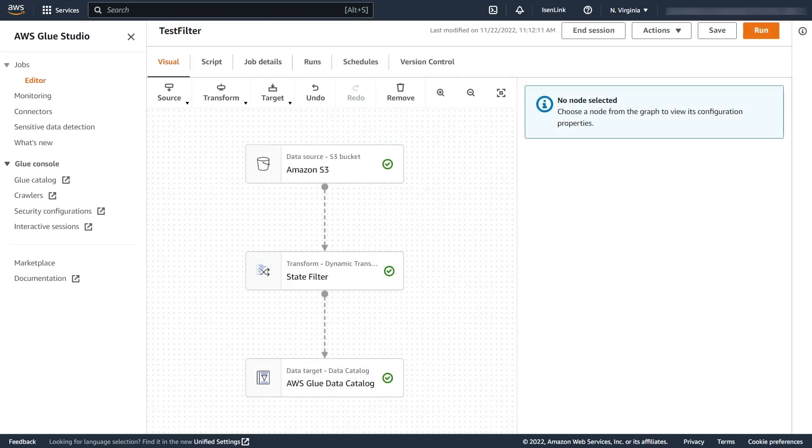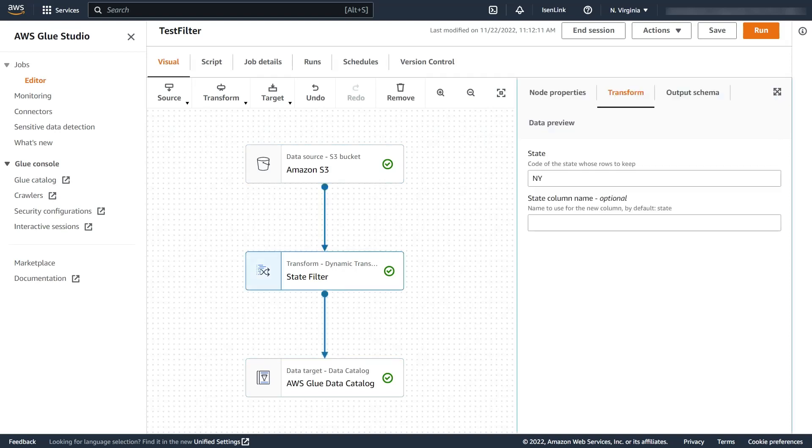So now we see the transform being used as part of a pipeline where I read a JSON file from S3 and then store it in the catalog. This JSON only has the three rows that I showed before and in this case I'm keeping the one from New York.